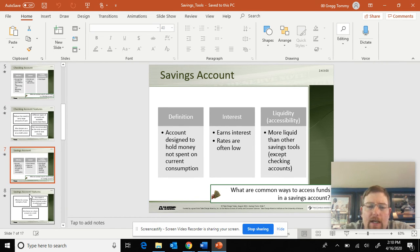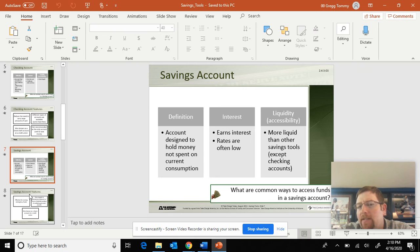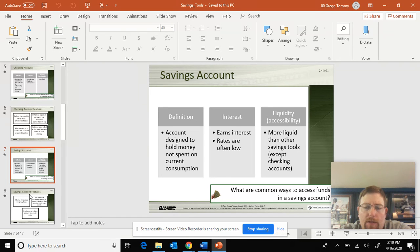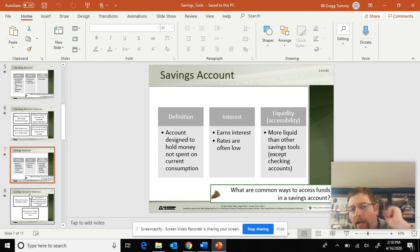Savings accounts are the second most liquid. A savings account is designed to hold money, not to be spent on consumption. Savings accounts earn interest a little bit more than checking, but the rates are often low — and those rates go up and down based on national interest rates. They are more liquid than other savings tools, except a checking account. Checking account is most liquid; savings is second.